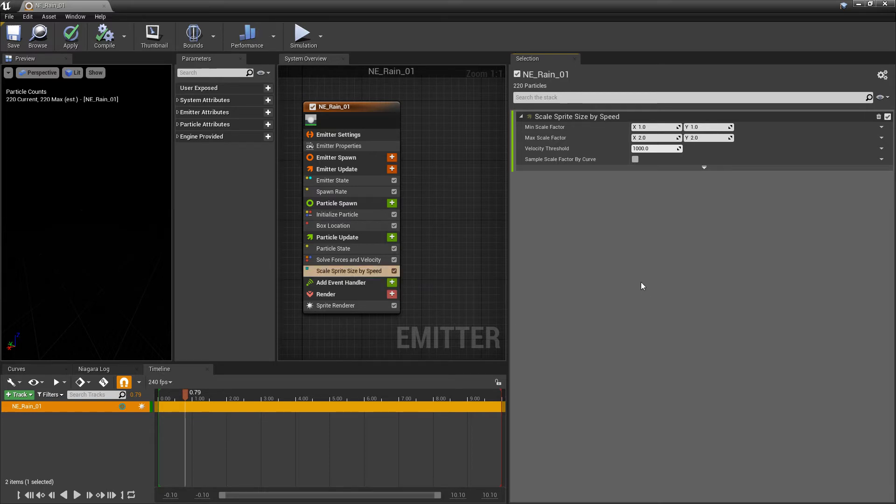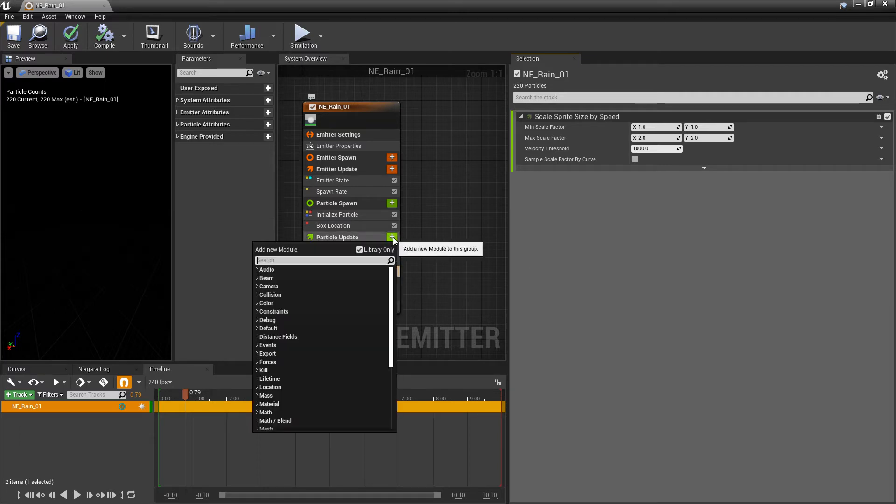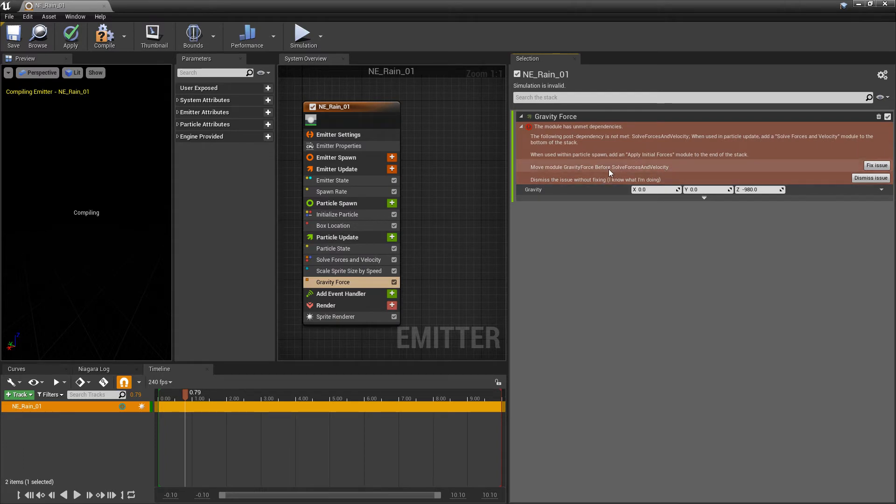Now, these values, I'm not going to adjust them yet because we don't even have any motion. Right? We need to have some sort of velocity to even scale these in the first place. So under particle update, I'm going to look for a gravity force. And once again, we're going to get that error because it's looking for solve forces and velocity. So I'm going to take gravity force and I'm going to put it above solve forces and velocity.